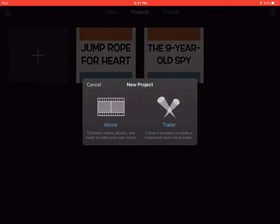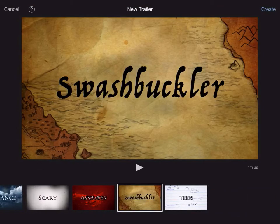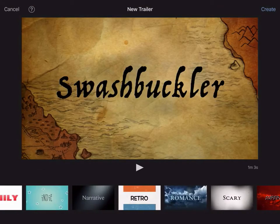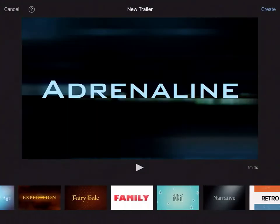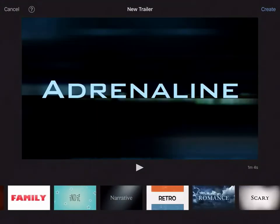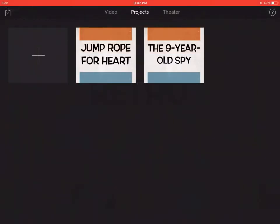You can either do a movie or a trailer. The trailer is what I've been using — they're about a minute to a minute and a half long. When you click on it, it's got a bunch of different styles you can pick from, so it's entirely up to you whatever works best. I use the retro style.